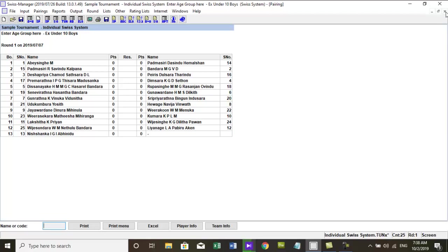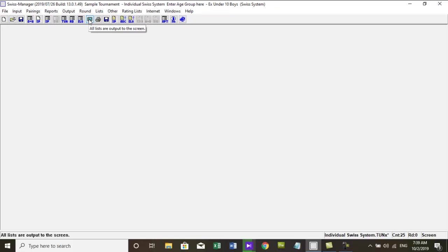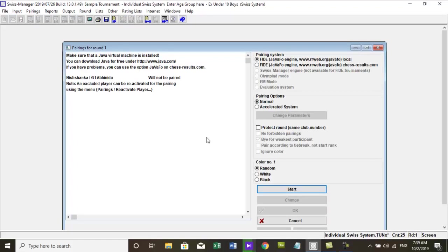There are two possibilities. 1. Select the previous round in the round menu. For repair round 1 select round 0. Then call menu pairings, computer pairings, and confirm the two messages.